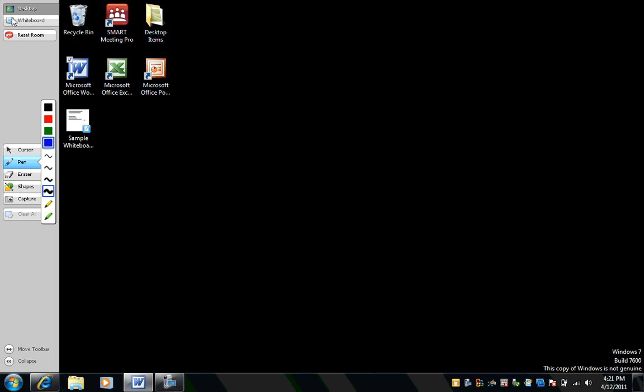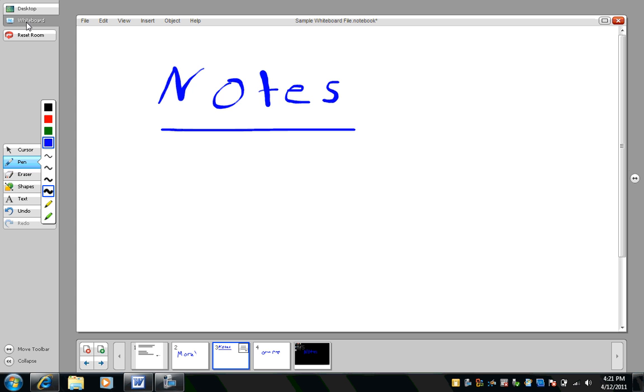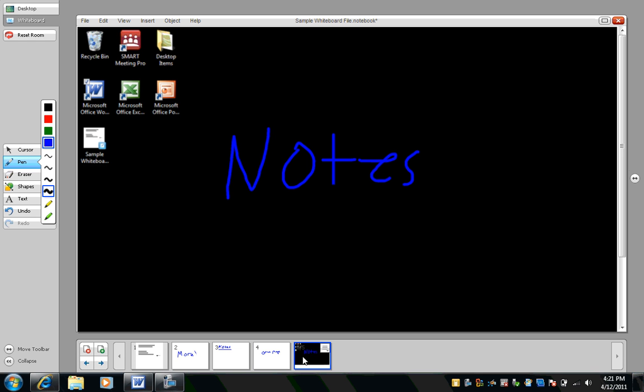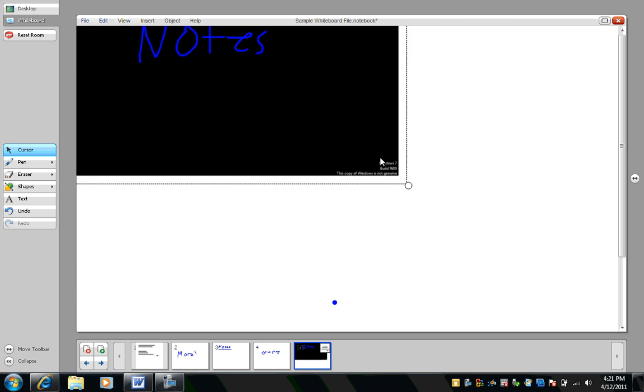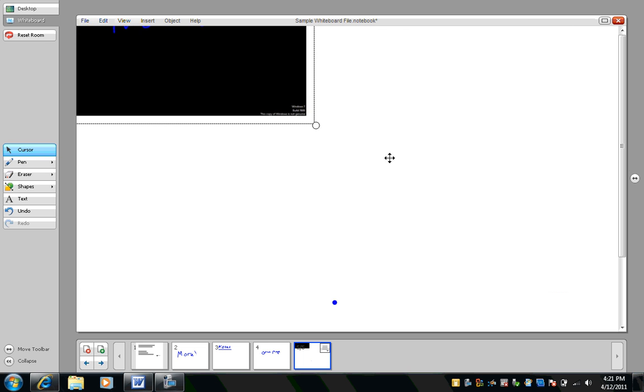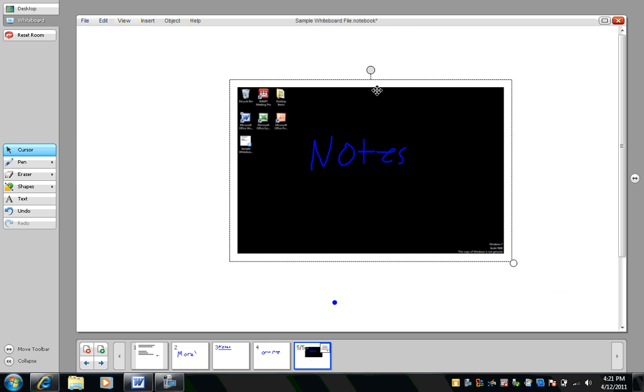Now, where did that picture go? I took a screenshot and it goes into the last page in my notebook file. So here are my notes. This is an object in MeetingPro software. So I can click on the object. I can resize it and I can rotate it.